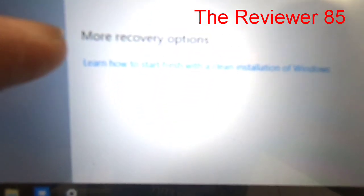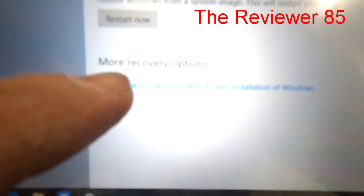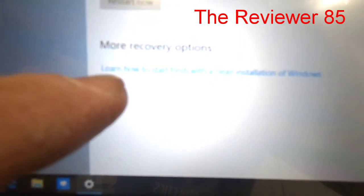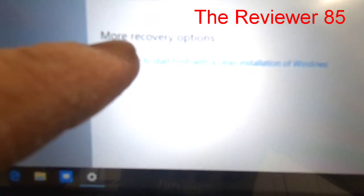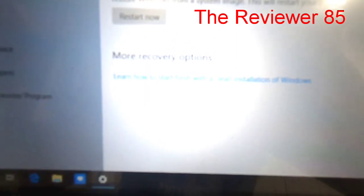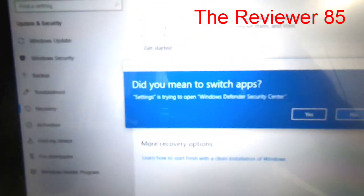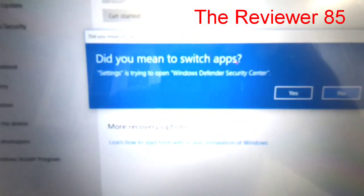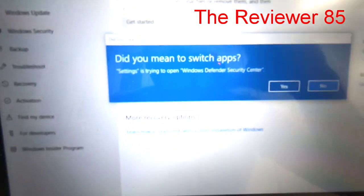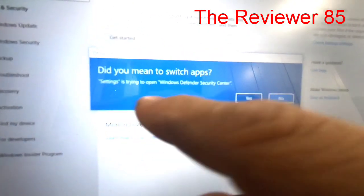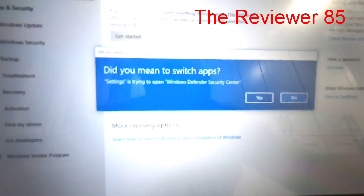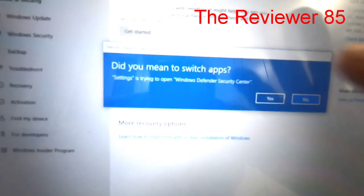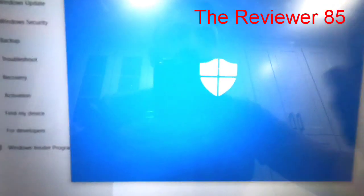So you click on the blue lettering. Now it will say did you want to switch the app, Settings is trying to open Windows Defender Security Center. You hit yes.